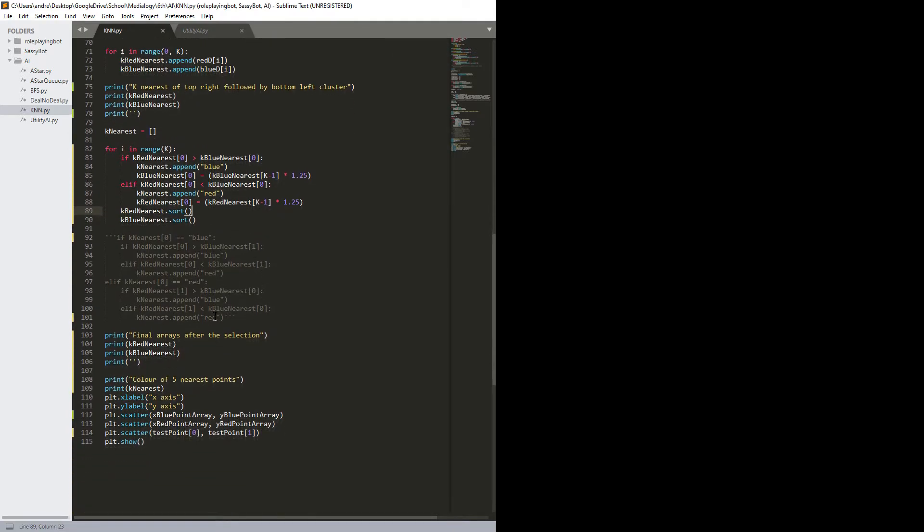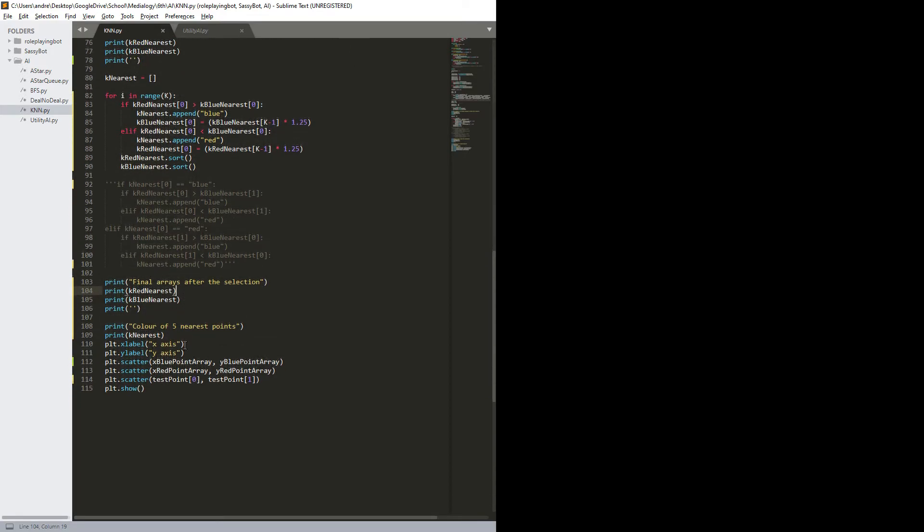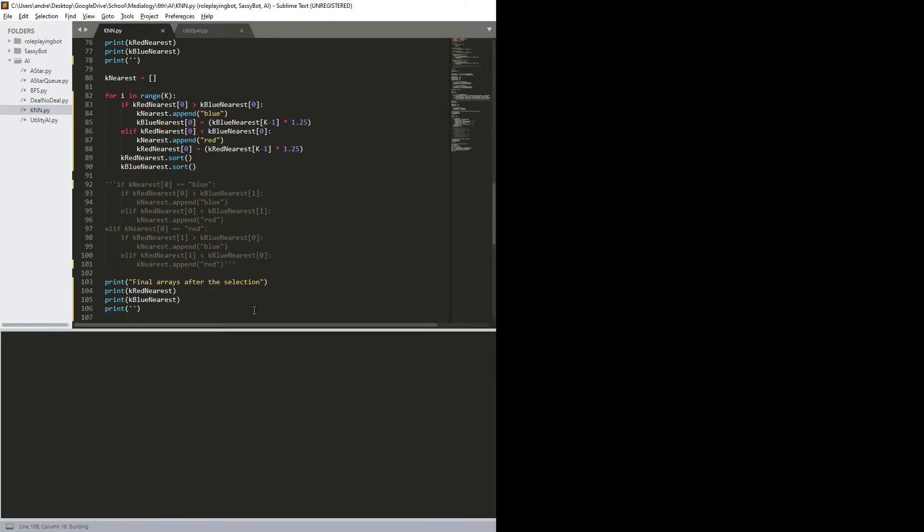Then we have final arrays, just so I could see the arrays at the end, and then the color of five nearest points, and then we plot it here. So let's run it.